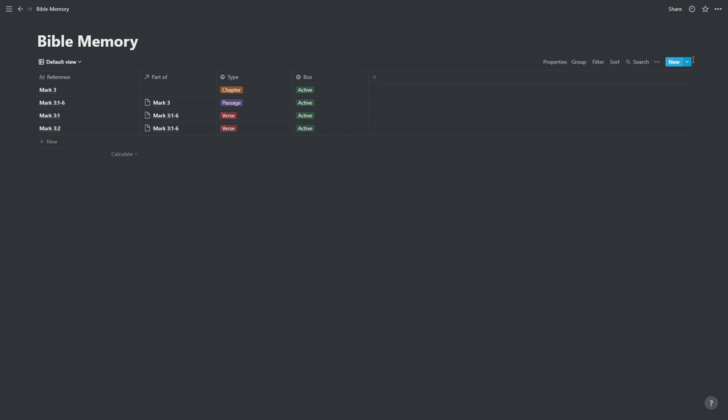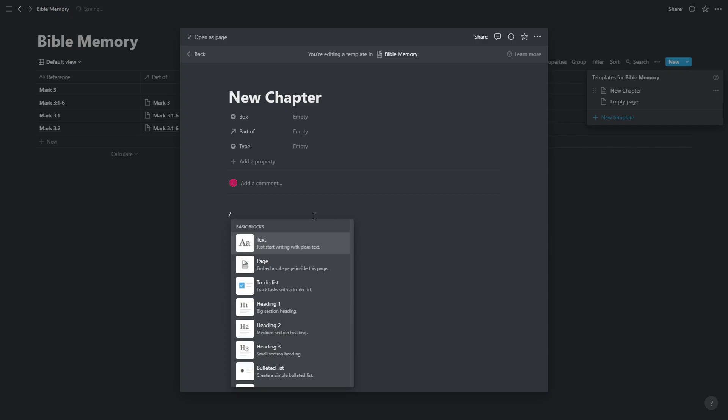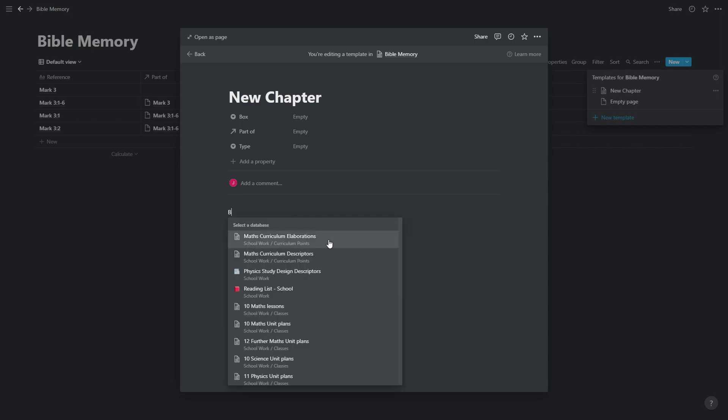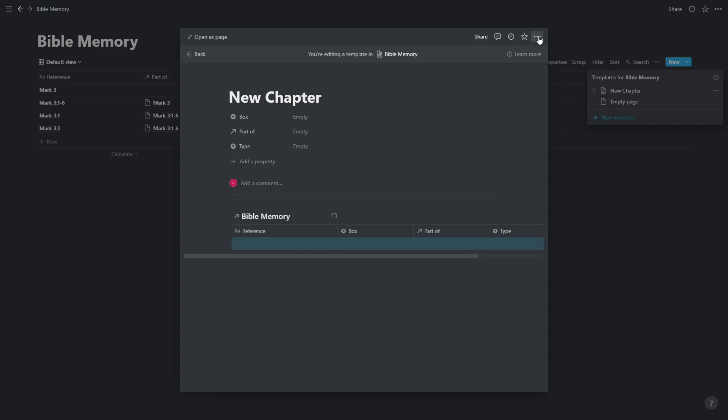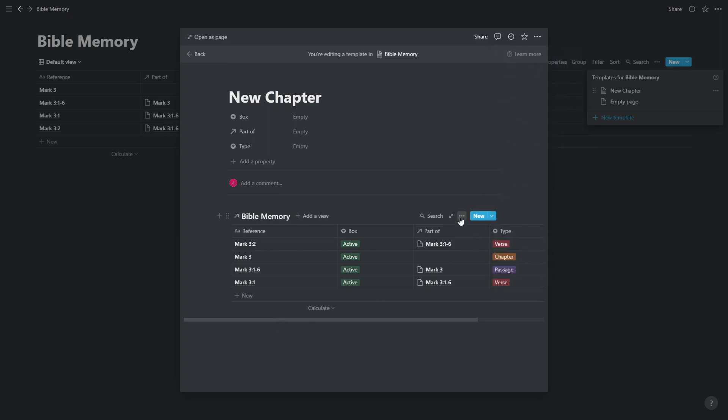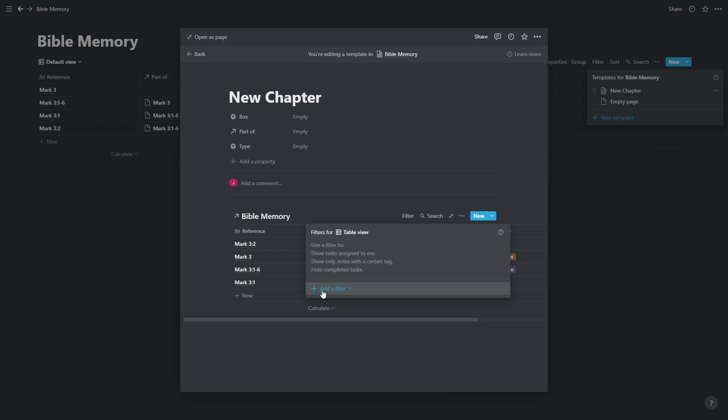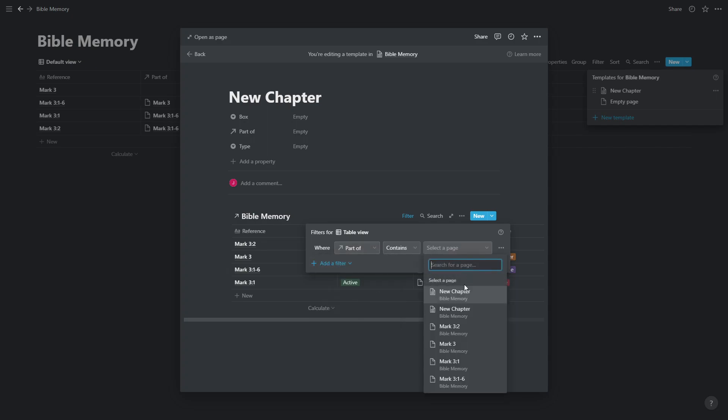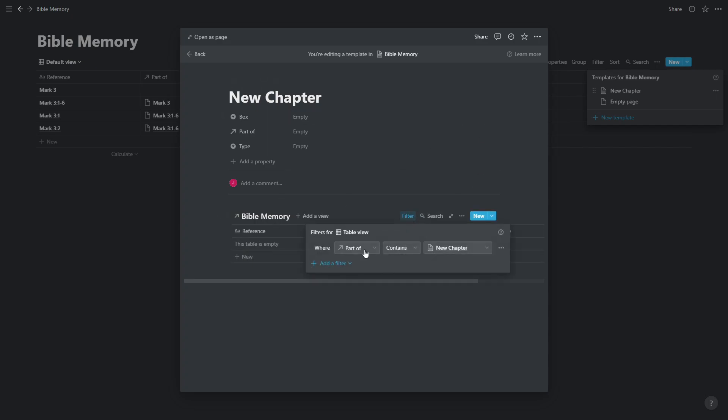So in order to save this problem, we're going to come up to the top right and create two templates. The first one is going to be called new chapter. In the part of the document, we're going to press slash and search for linked database. Create linked database, and we're going to look for the Bible memory database. We will make it full width just to make it fit the screen nicer. And we will then go through and filter. The most important filter that we are going to add here is that the part of column should be equal to new chapter. This basically means that whatever chapter we're in, any entry that we create here is going to be linked to that chapter.